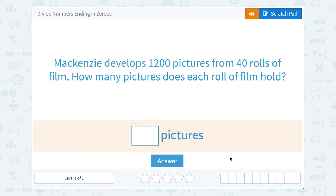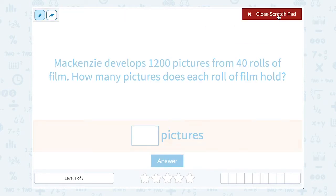Let's take a look at how to divide numbers ending in zeros. Mackenzie develops 1,200 pictures from 40 rolls of film. How many pictures does each roll of film hold? We would need to set this up as a division problem to figure that out. We could say 1,200 divided by 40.